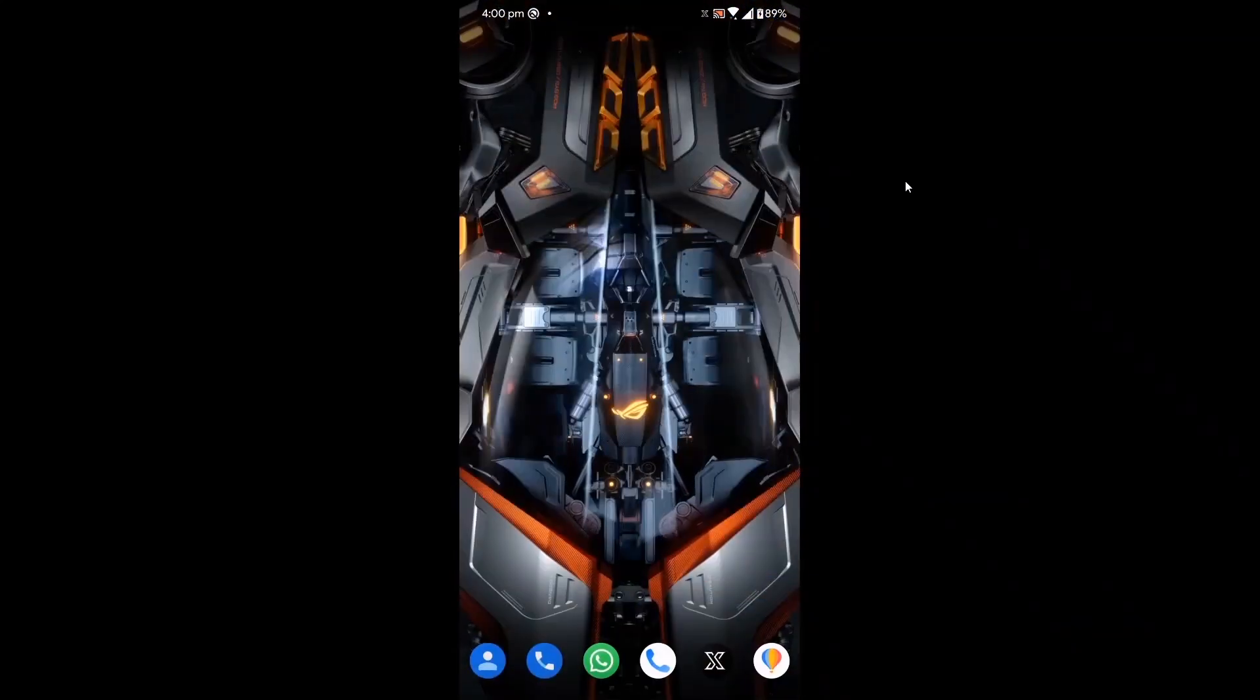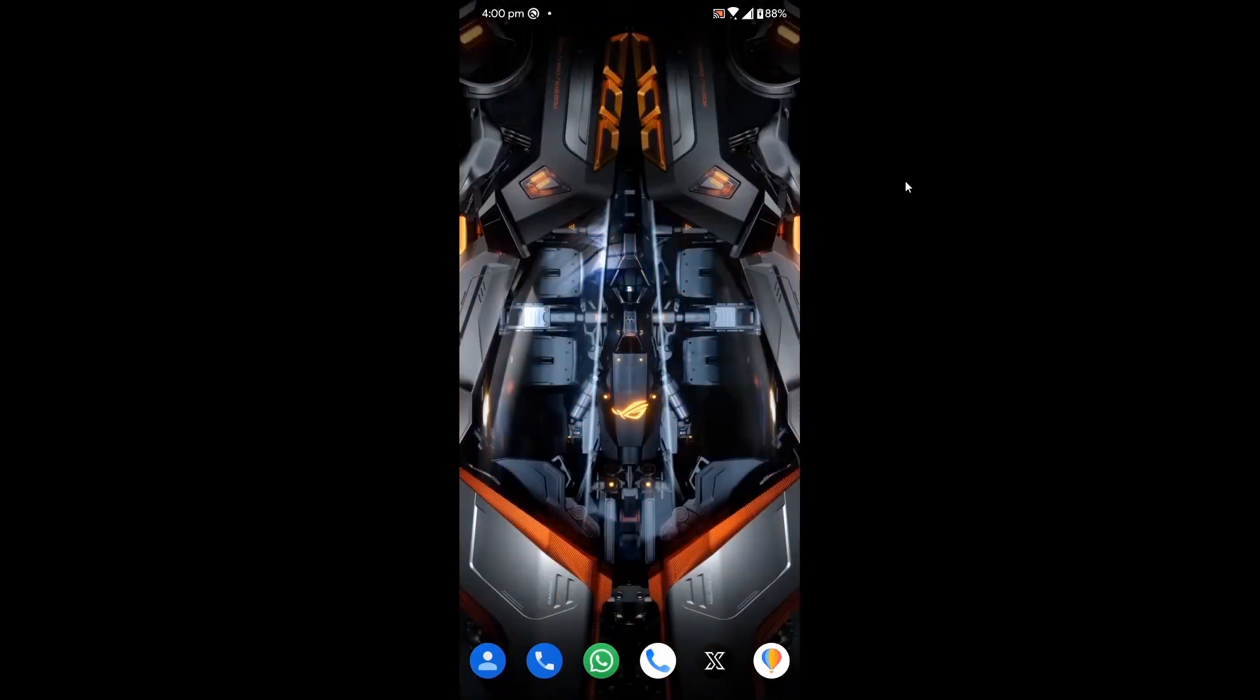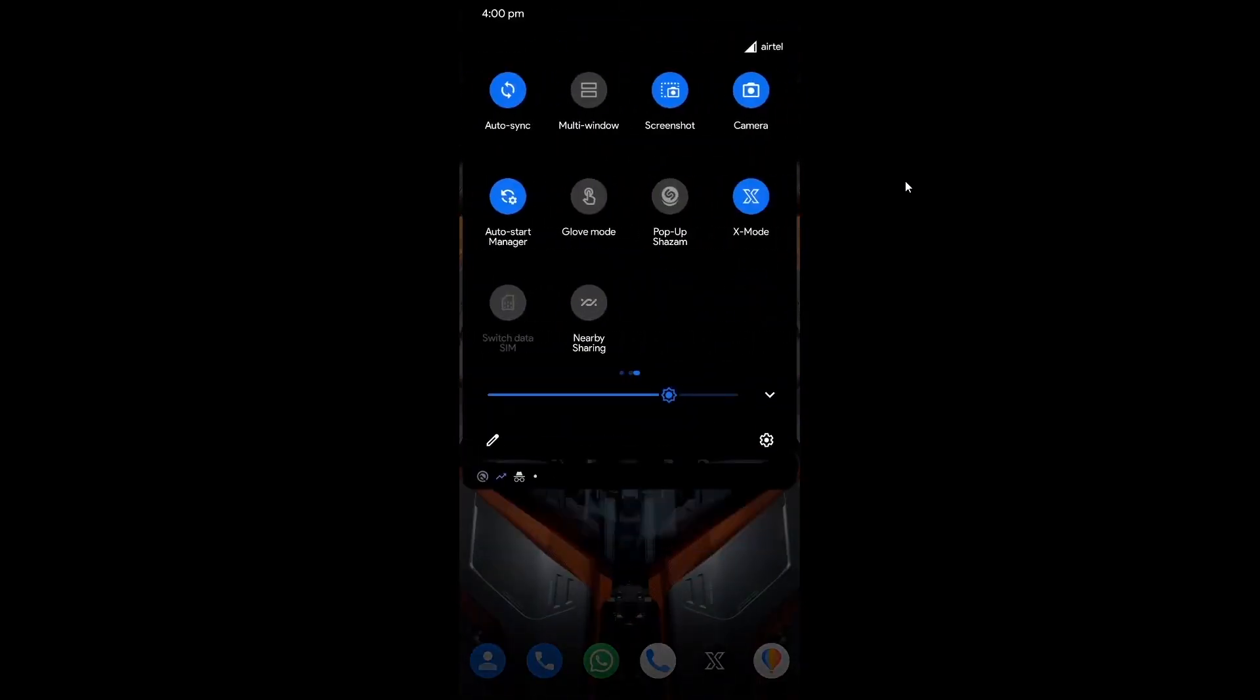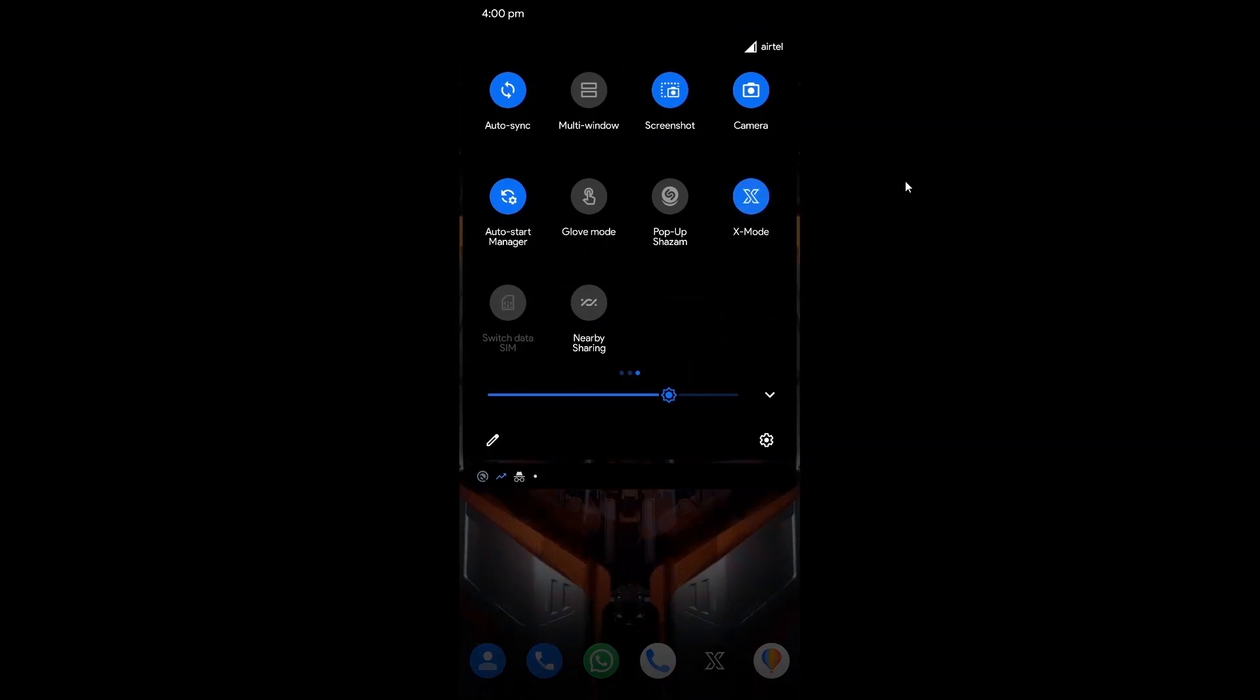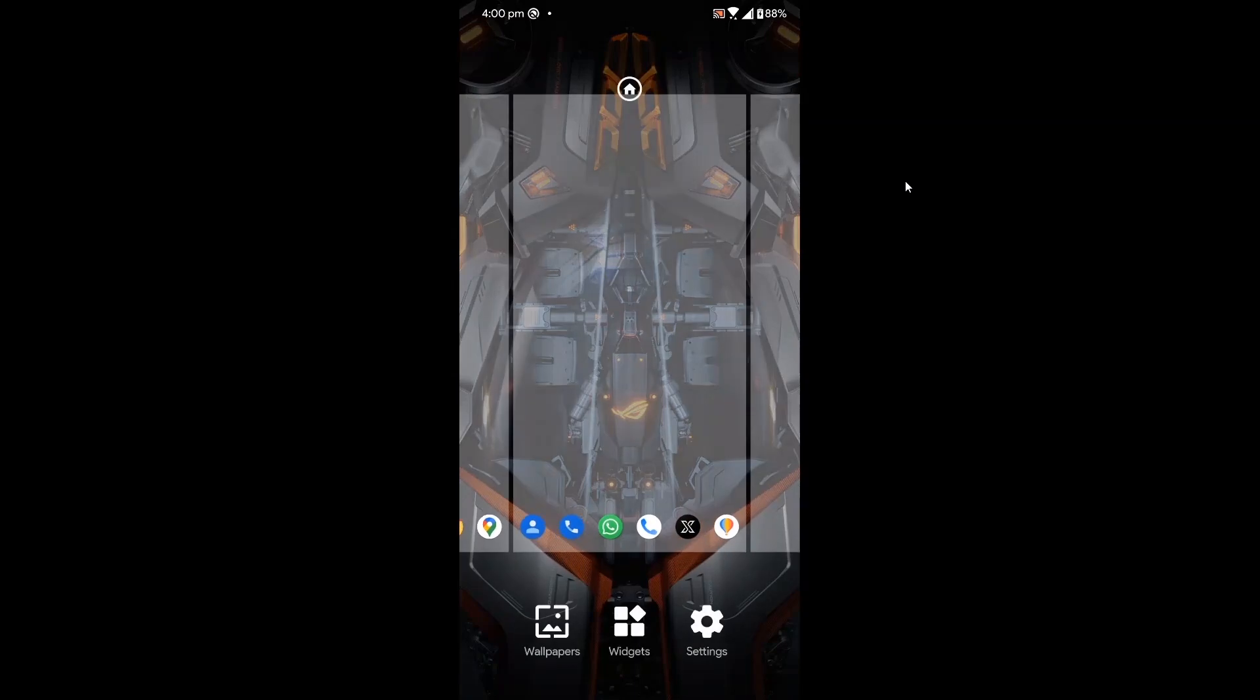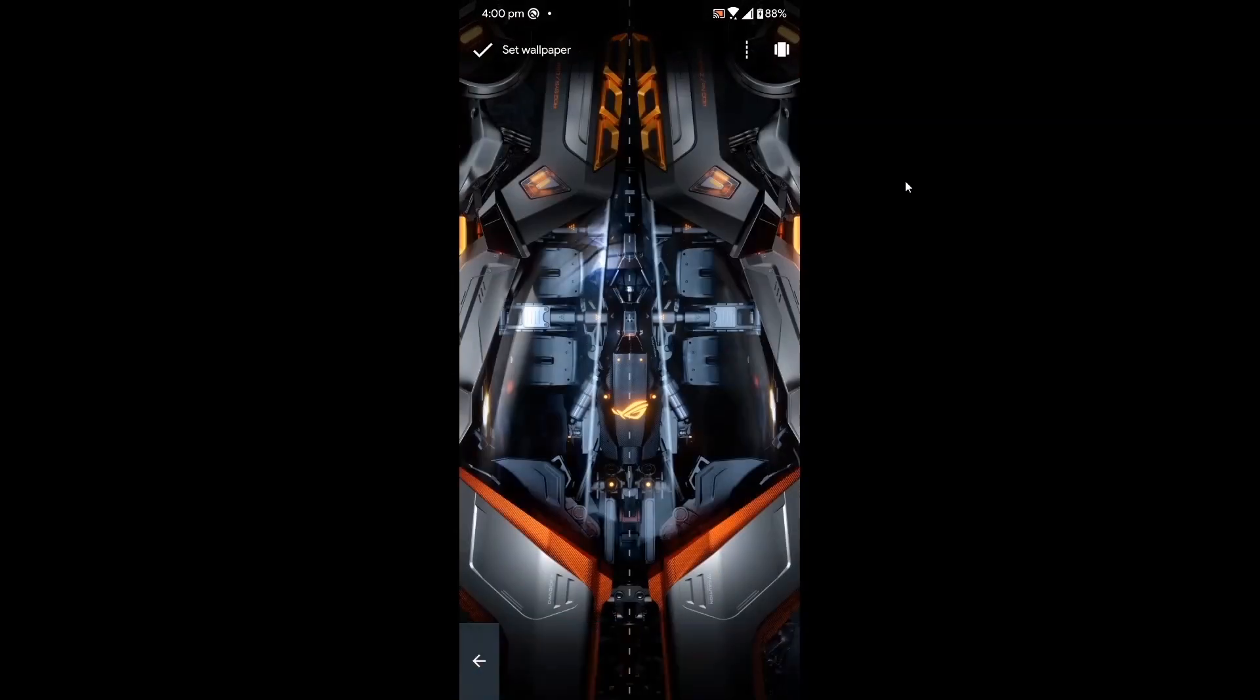So I can enable or disable the live wallpaper. You will also see the Quick Settings tile in your Quick Settings menu - it's called X Mode. You can enable and disable it right from here, or you can use the shortcut, whatever you like. Let me show you other wallpapers as well.